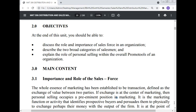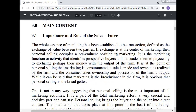Main content — importance and role of the sales force: The whole essence of marketing has been established to be the transaction, defined as the exchange of value between two parties. If transaction is at the center of marketing, then personal selling occupies a pre-eminent position. It is the marketing function or activity that identifies prospective buyers and pursues them to physically exchange their money for the output of the firm. It is at that point of personal selling that marketing is consummated — a sale is made and revenue is realized by the firm, and the consumer takes ownership and possession of the firm's output. While marketing is the great winner in the firm, it is obvious that personal selling is the bread-getter.